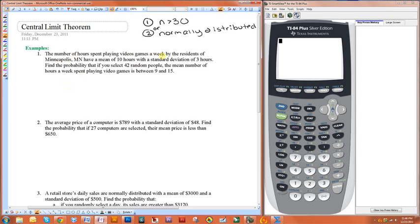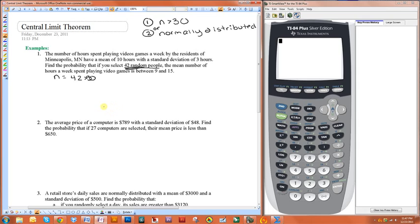First of all, it doesn't say that this is normally distributed, but it does say that the sample is greater than 30. n is equal to 42, which is greater than 30, so we can use the Central Limit Theorem. The Central Limit Theorem says that because n is greater than 30, the distribution of the sample means is going to be normally distributed, and because it's normally distributed, we can easily find probabilities using the normal distribution.